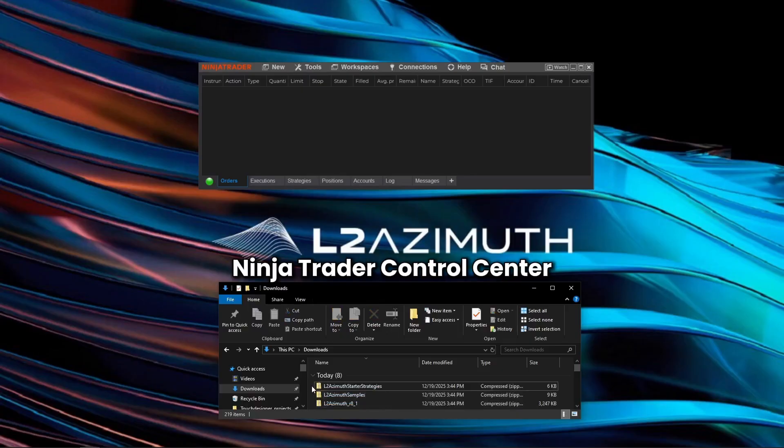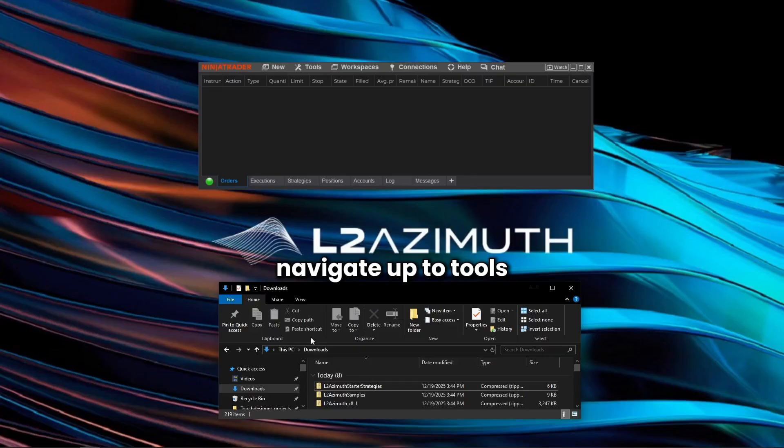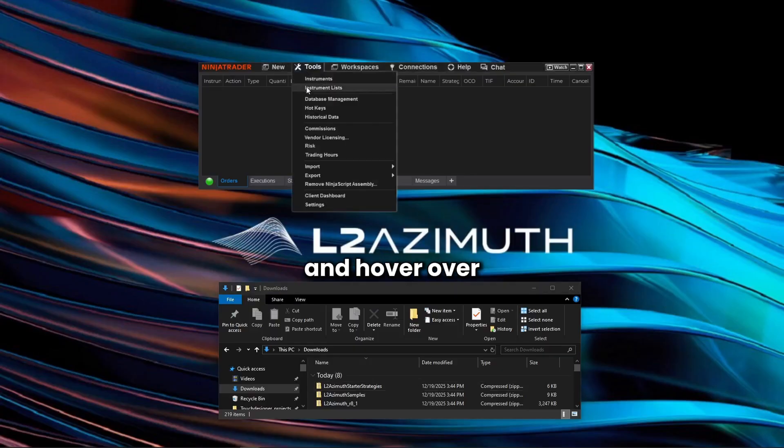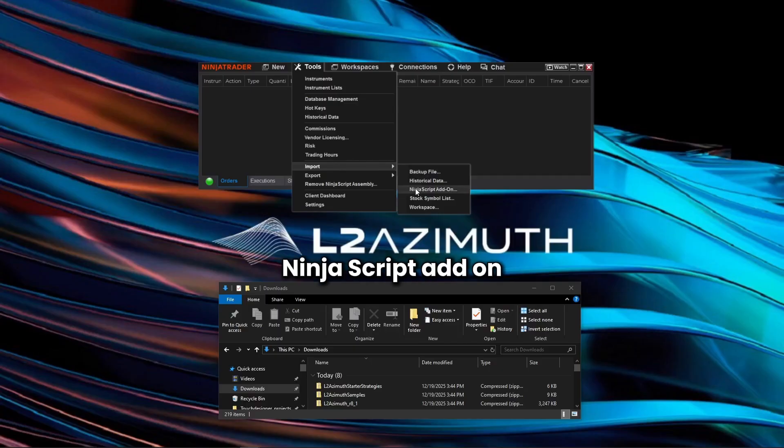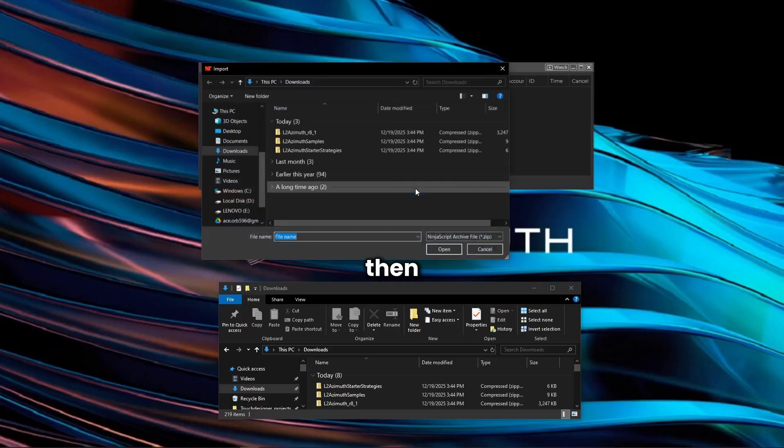Within your NinjaTrader Control Center, navigate up to Tools on the top bar and hover over the Import drop-down menu. From here, just select NinjaScript Add-on.